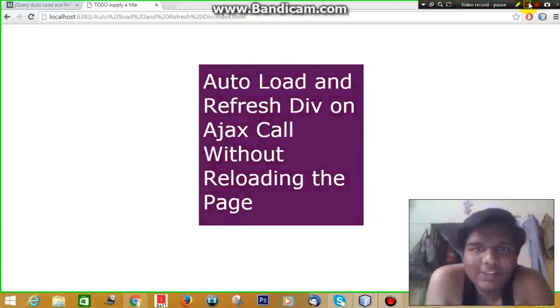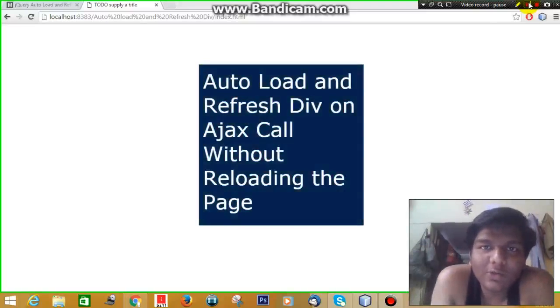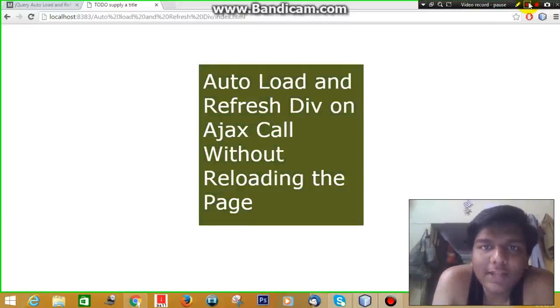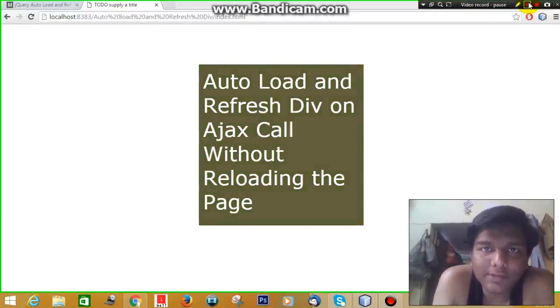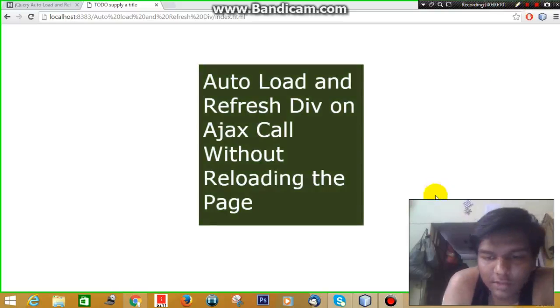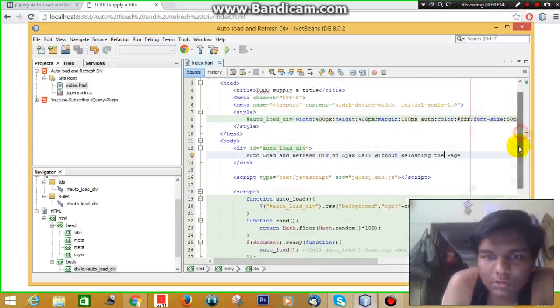Hello guys, welcome to my coding test videos. In this video I'll show you how you can auto load and refresh a div on Ajax call without refreshing the page. So here we go.